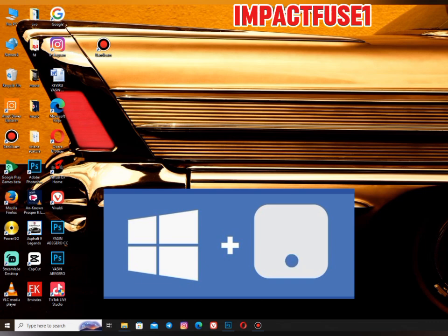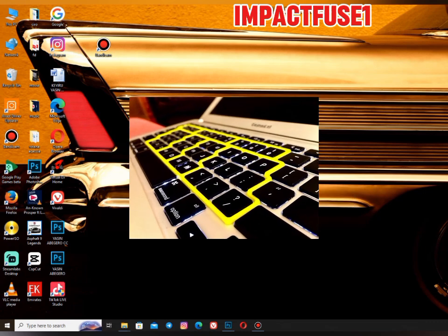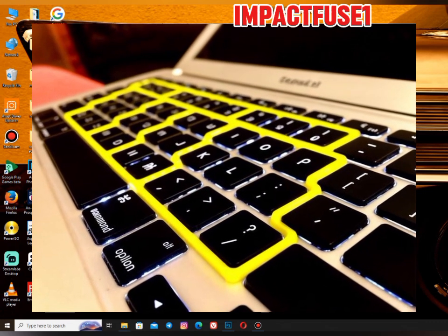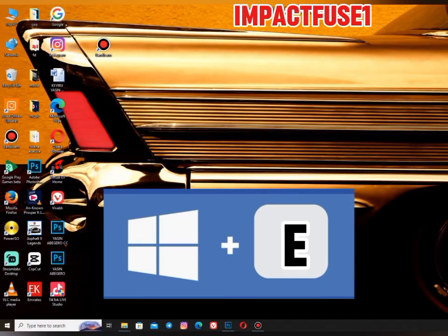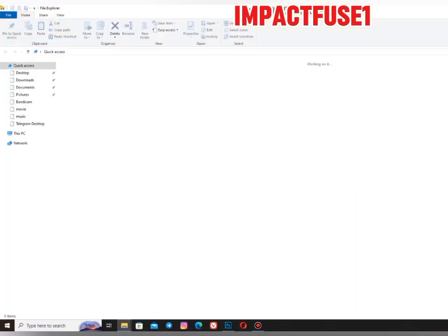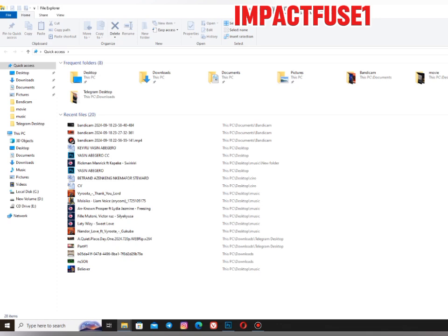The first one: the Windows logo key. Windows logo key plus E — what is it going to give us? It's going to open the Windows Explorer, or your File Explorer, where you can do some file exploration.